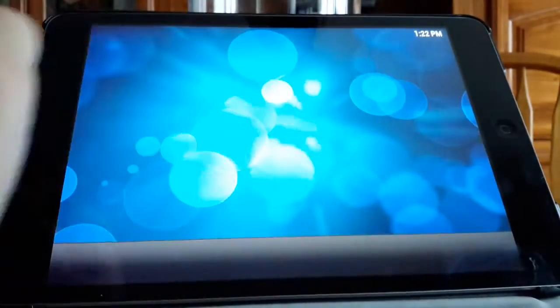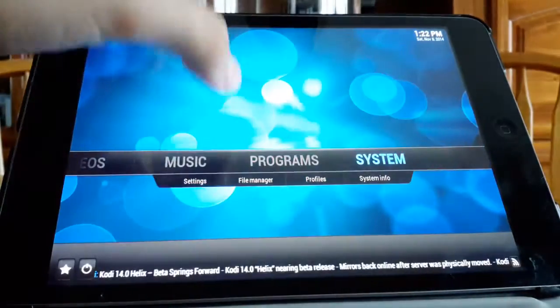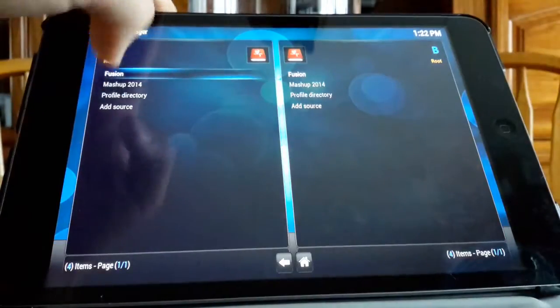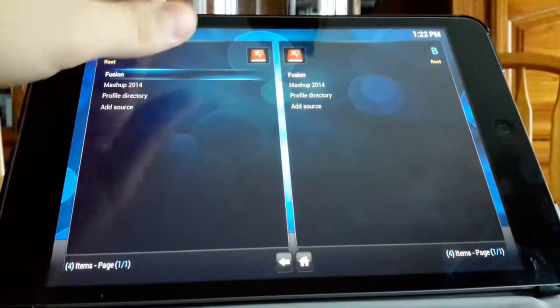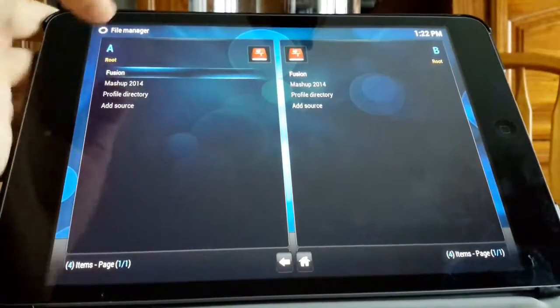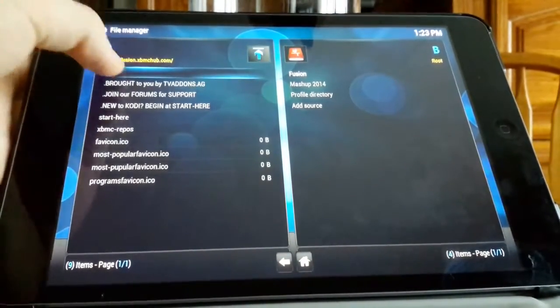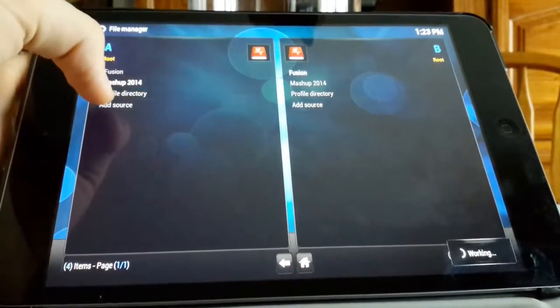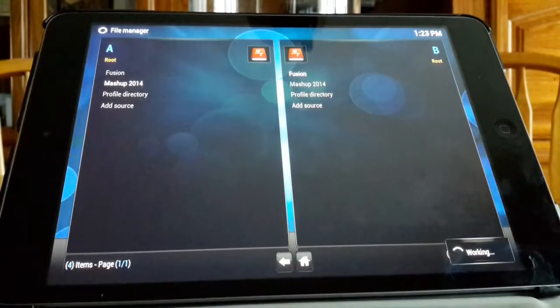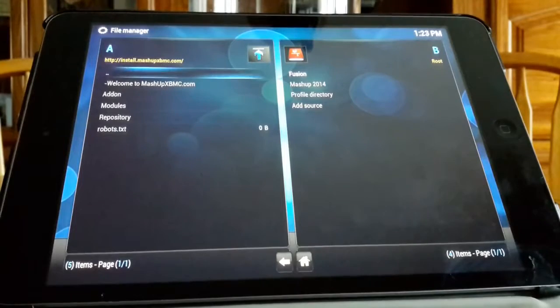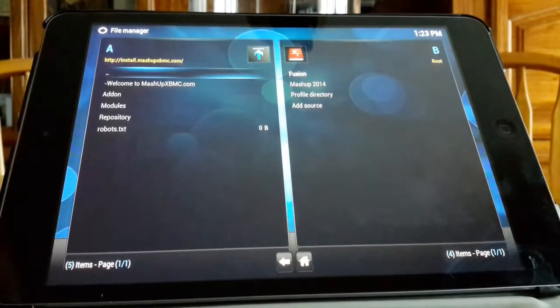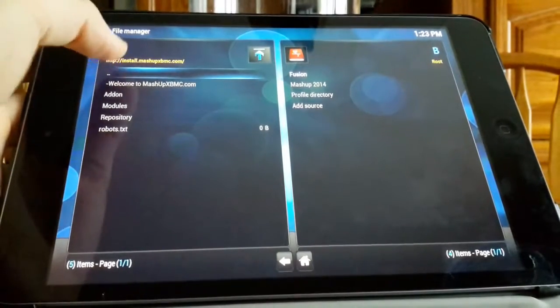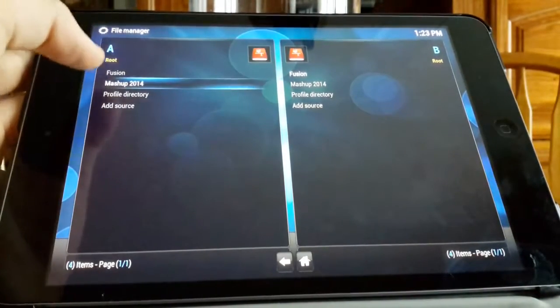You're going to want to go and scroll across, get to system, click system and hit the X button. Then you'll see file manager, click that. These two have already been added. I put those in there a while ago, I didn't uninstall so I can try and show you guys how to do that again.